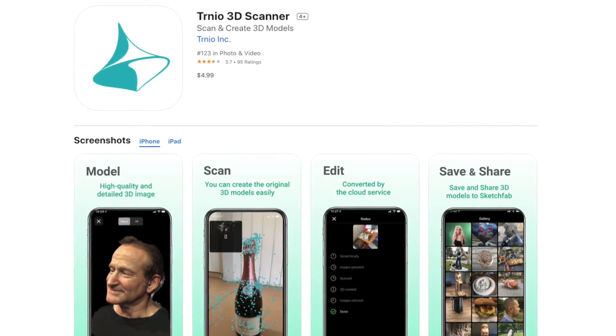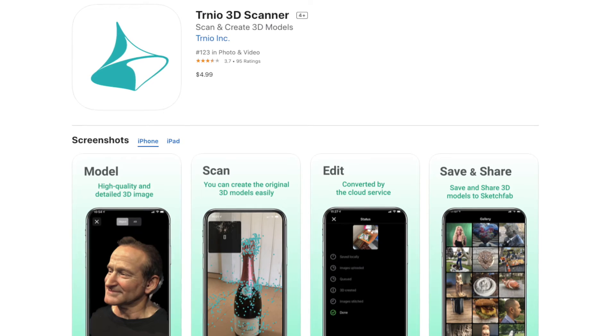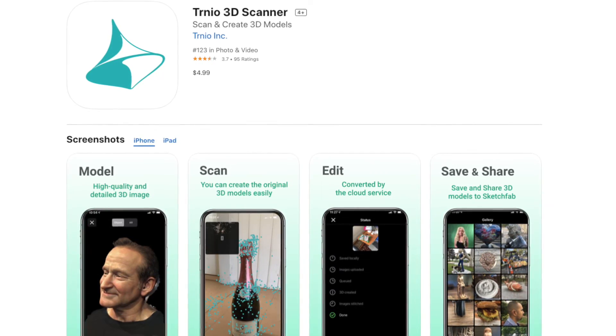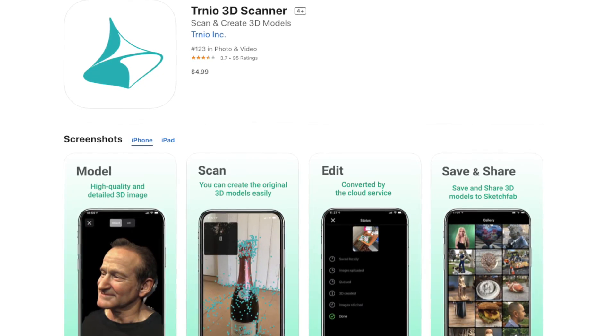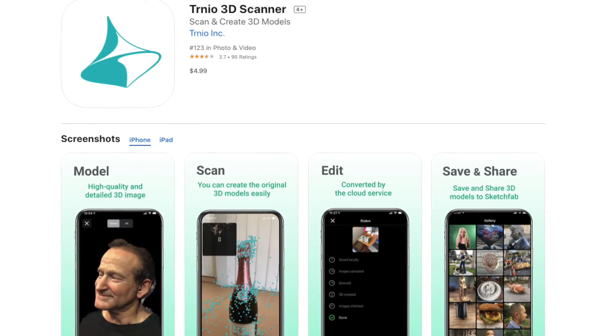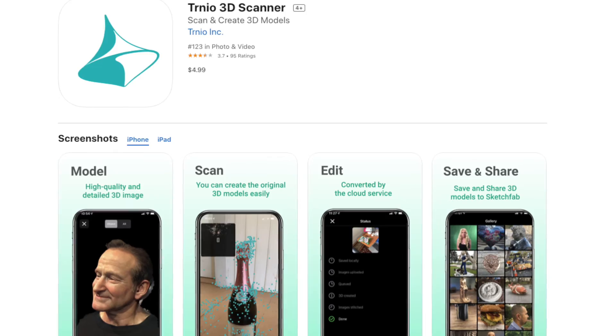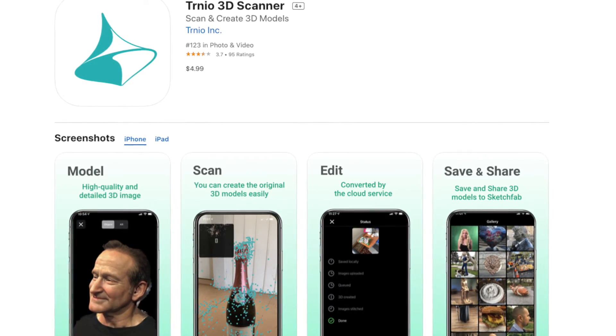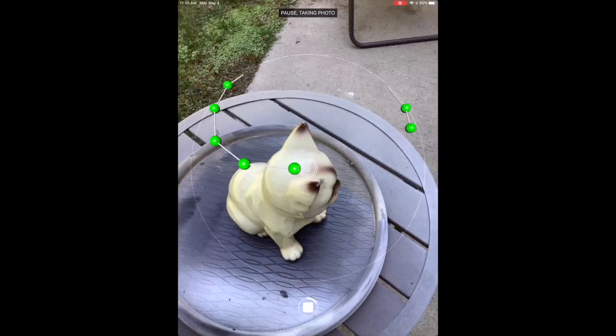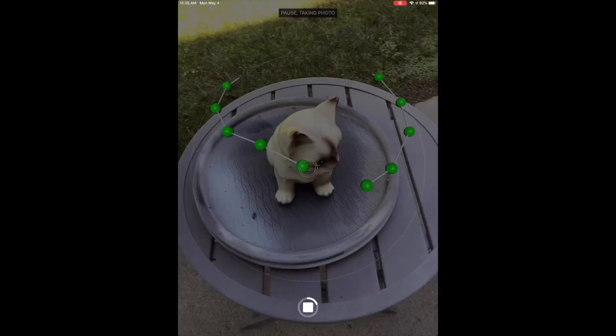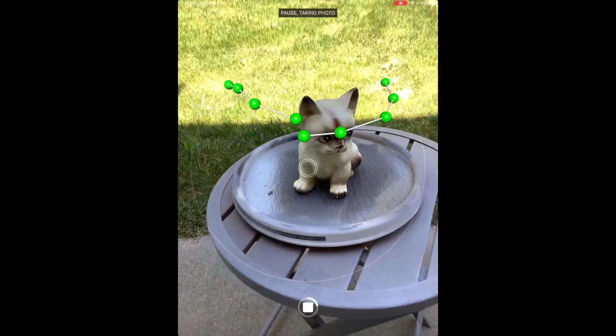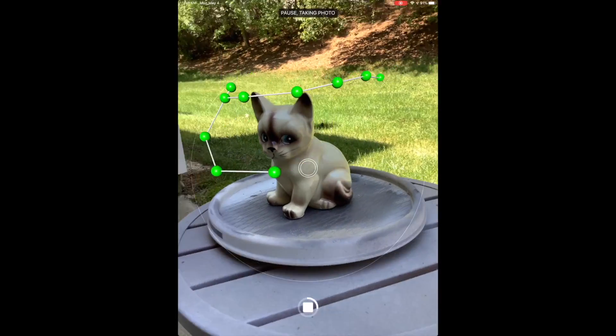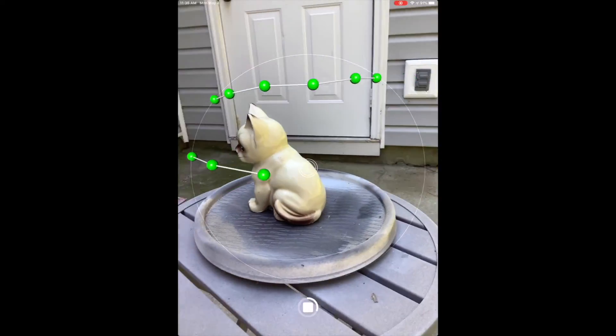To do this, I'm going to use an app called Turnio. Turnio is an iOS app that uses photogrammetry to create a 3D mesh with textures from photos. Typically the way that Turnio is used is by walking around an object and taking pictures using the guided interface on the app.